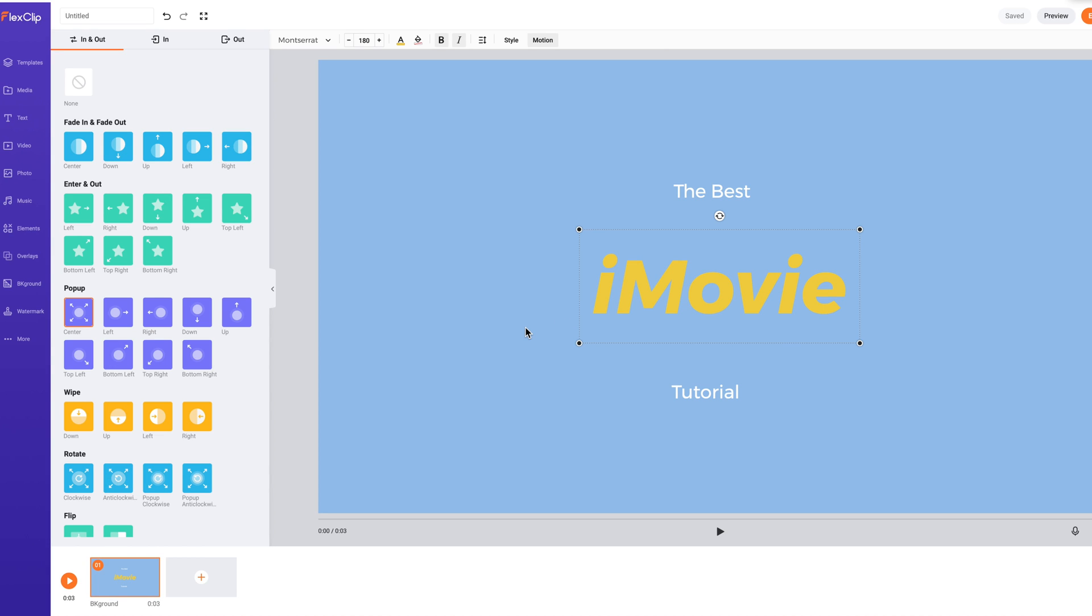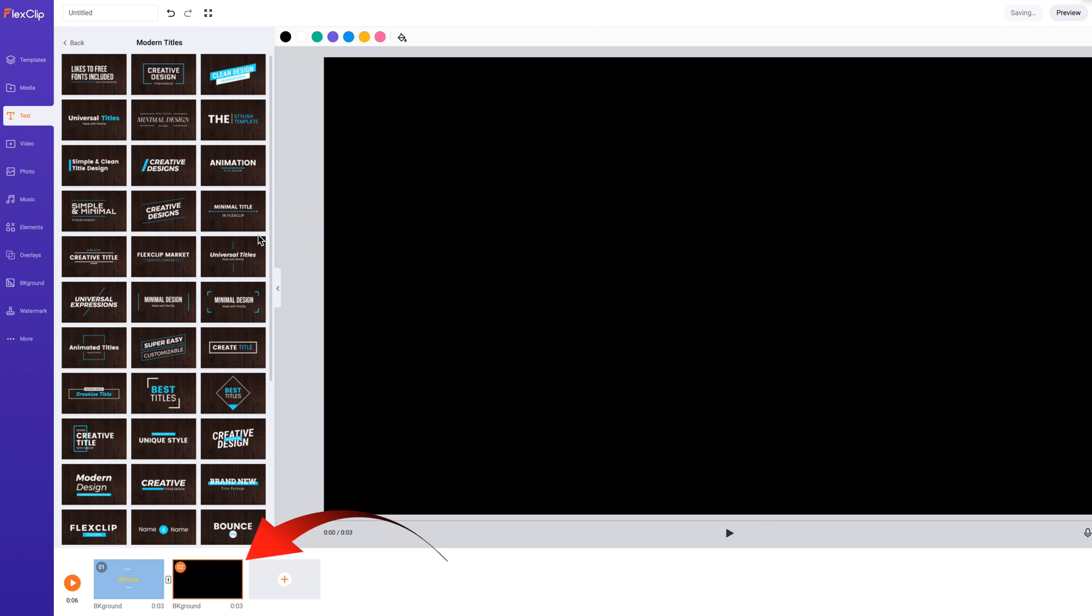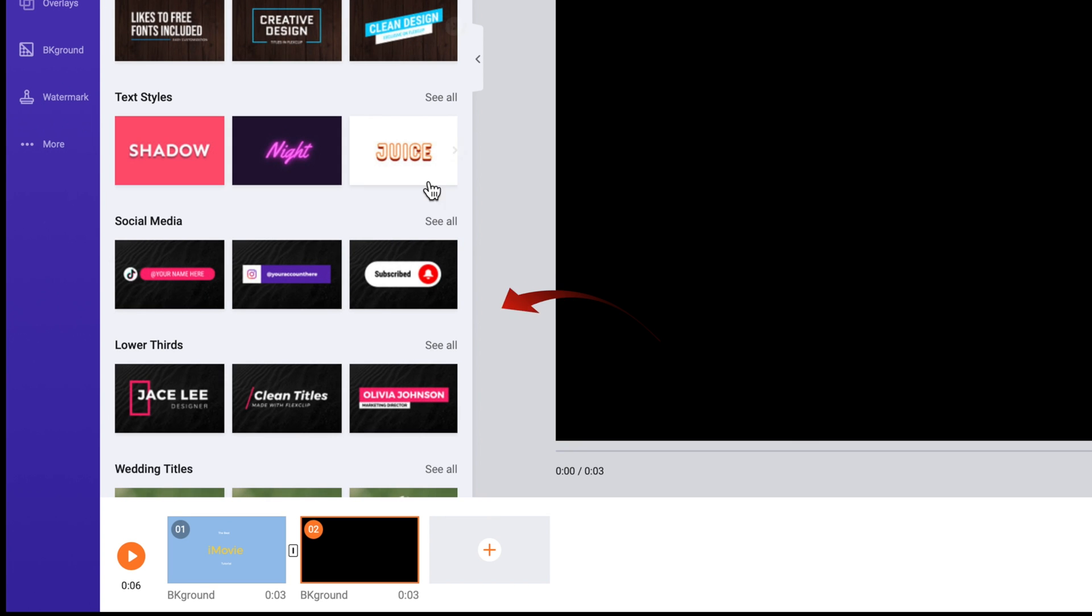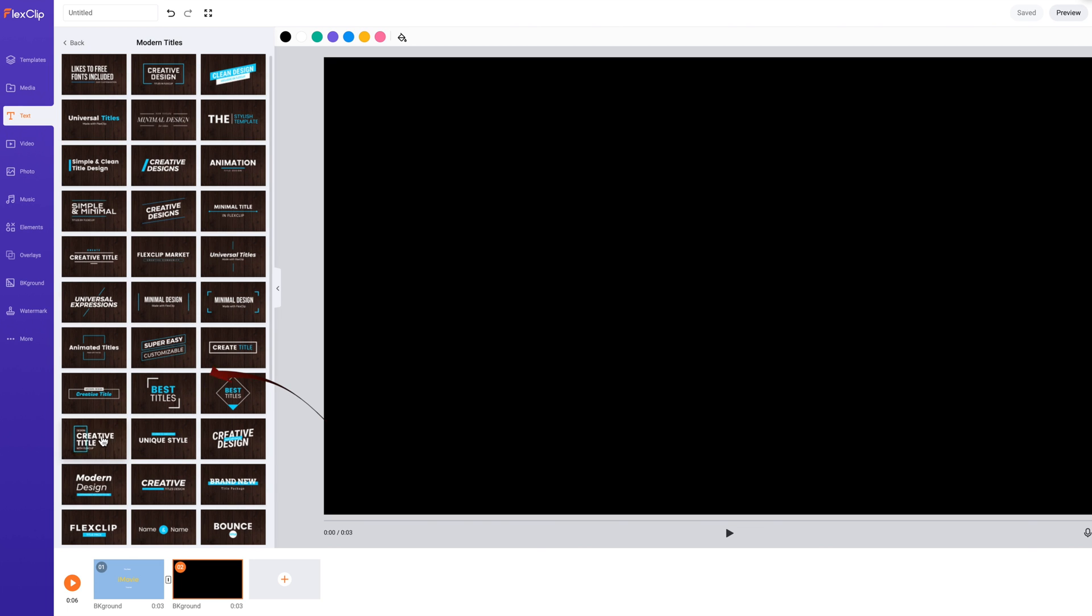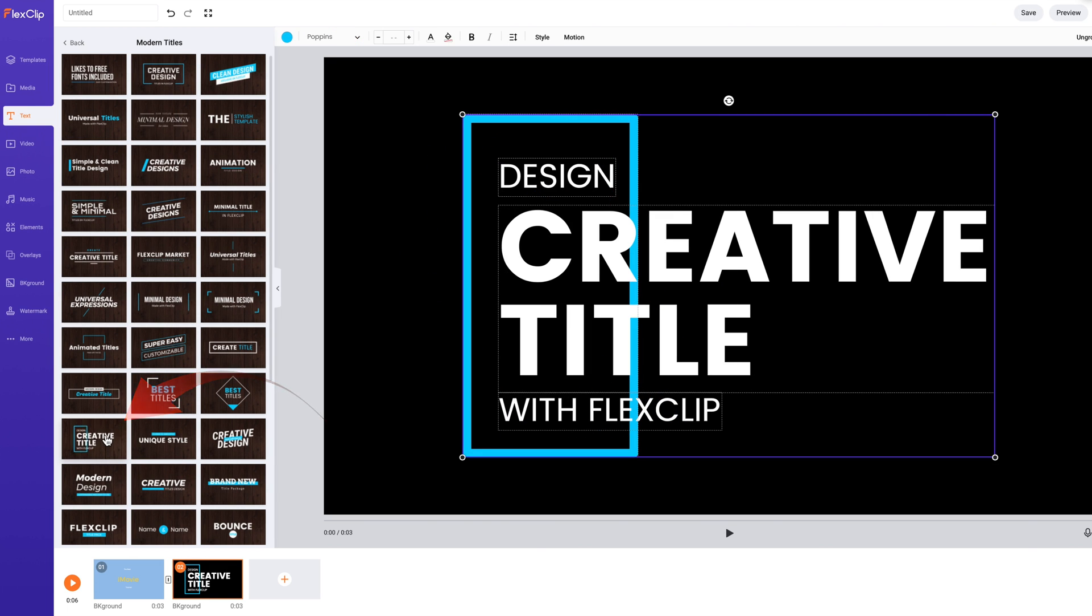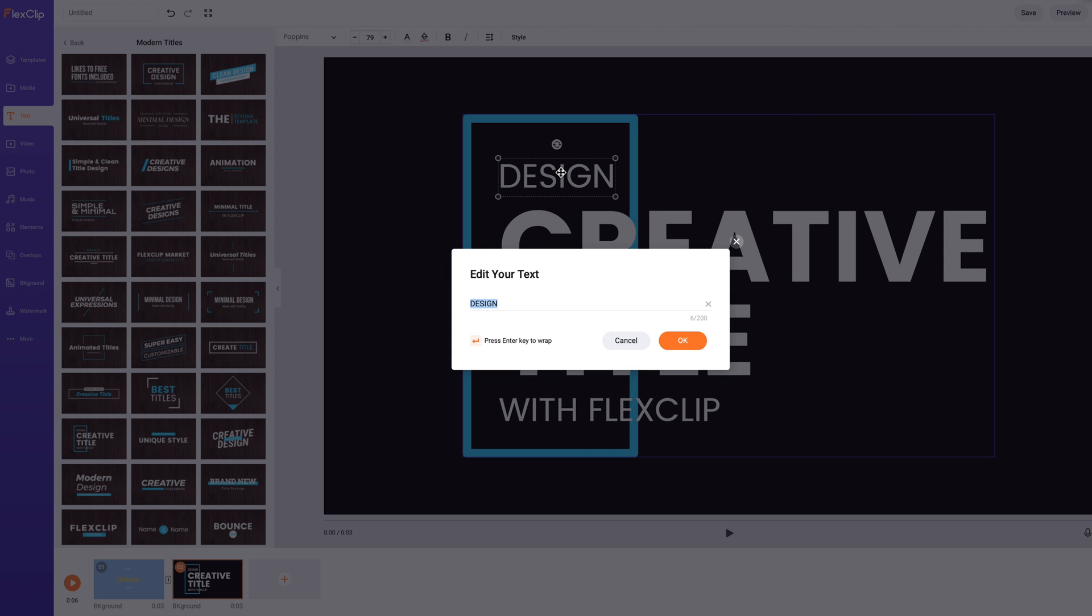Where FlexClip shines is in the number of title styles that have animation built in. I've added another storyboard in the timeline at the bottom. There are many more styles available by clicking on see all beside each category. I'm going to select a title from the modern category. As I hover over, they show a preview.